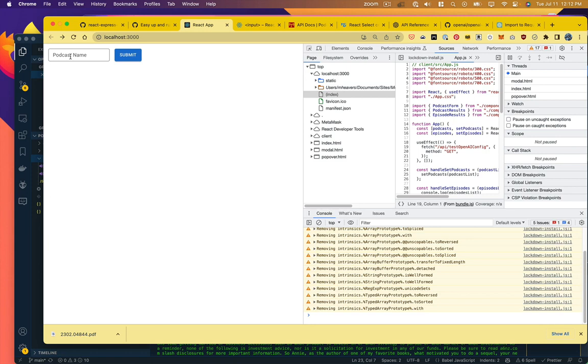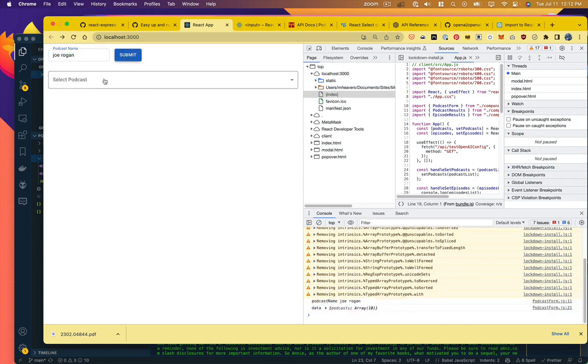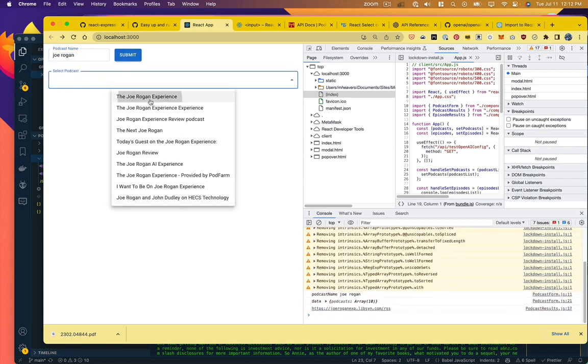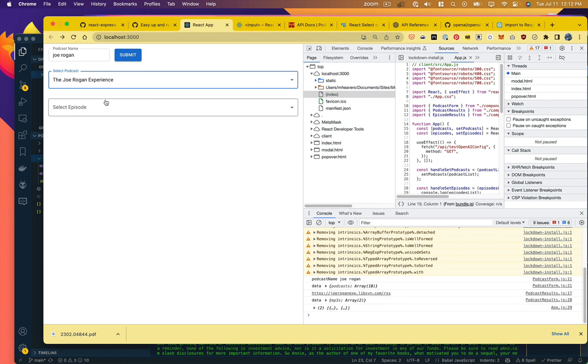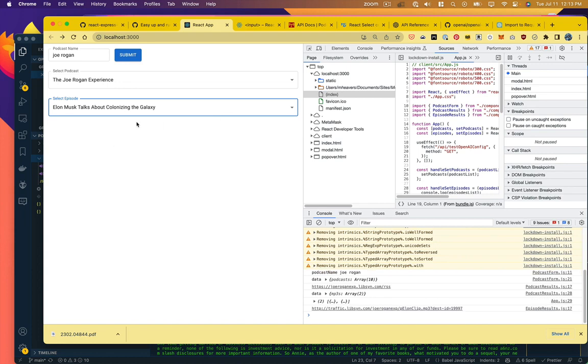So what I've done is set it up so that this interface now allows you to specify a podcast, returns a list of matches for podcasts, so we'll go with the Joe Rogan experience, and then returns a list of episodes. I've only got it limited to returning two episodes just for instructional purposes. So we'll just select one here.